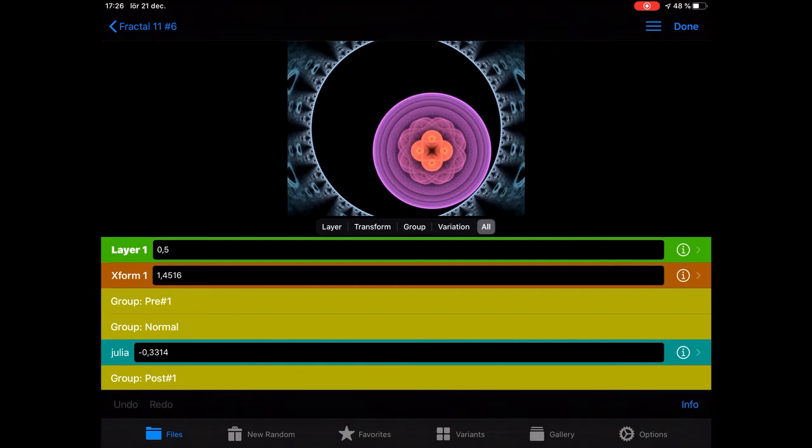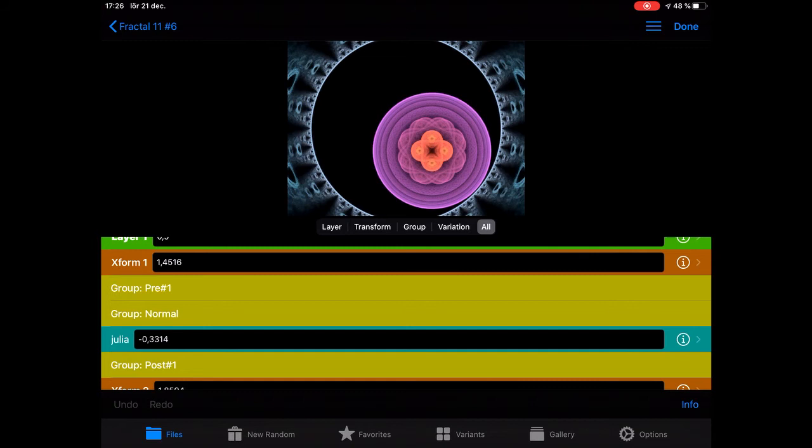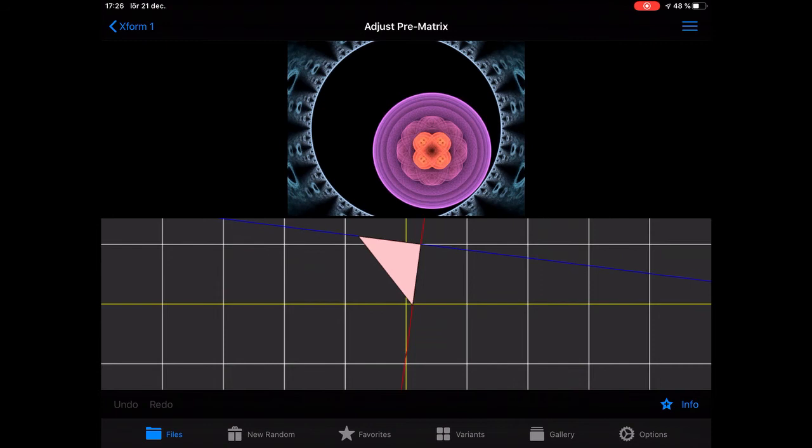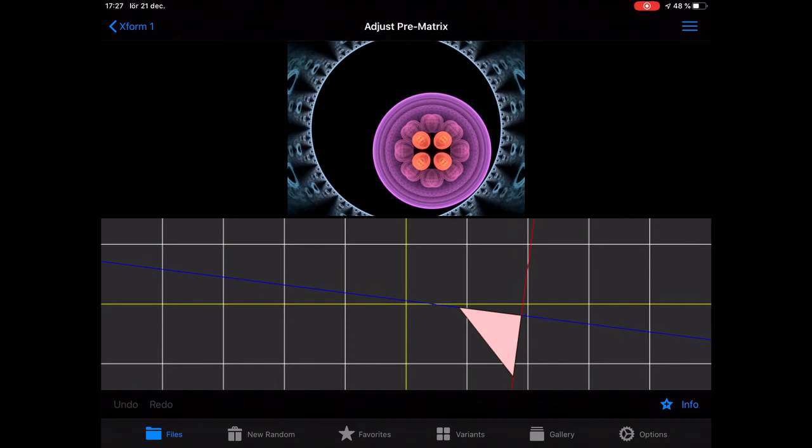We have a great addition here: if I go to this Julia in the first XForm of the first layer and I want to change it, I go to the graphical editor and try moving it around to find something I like.